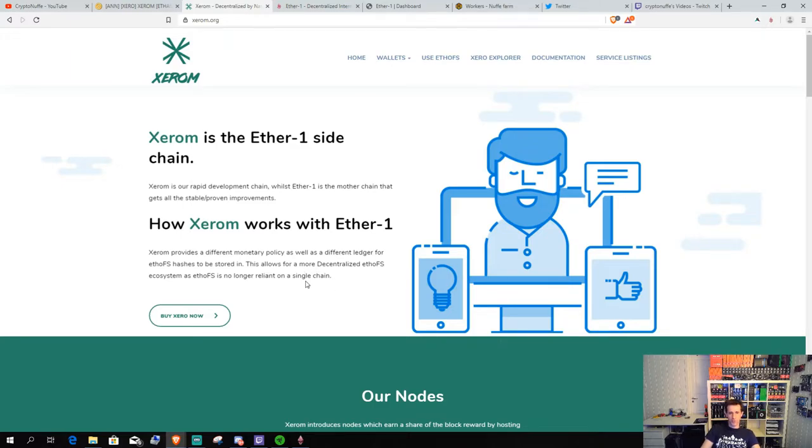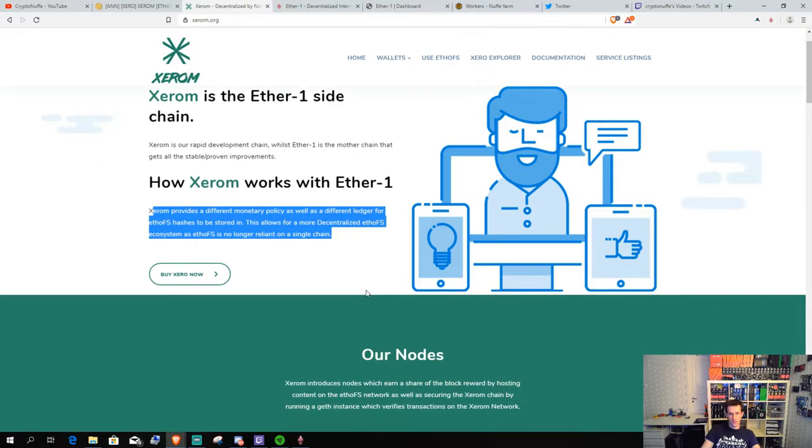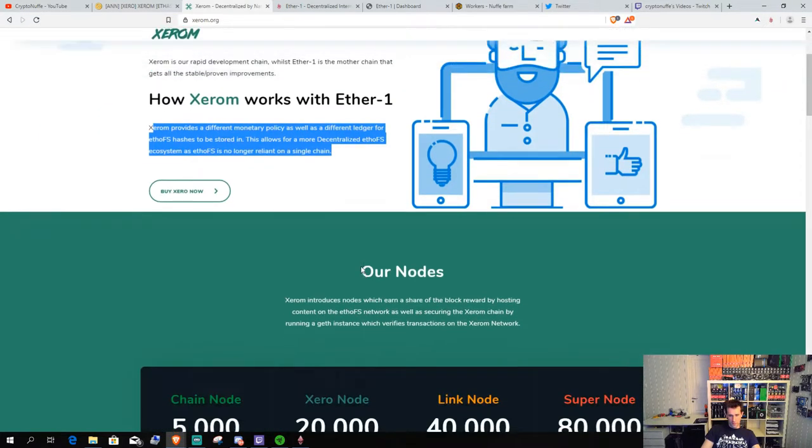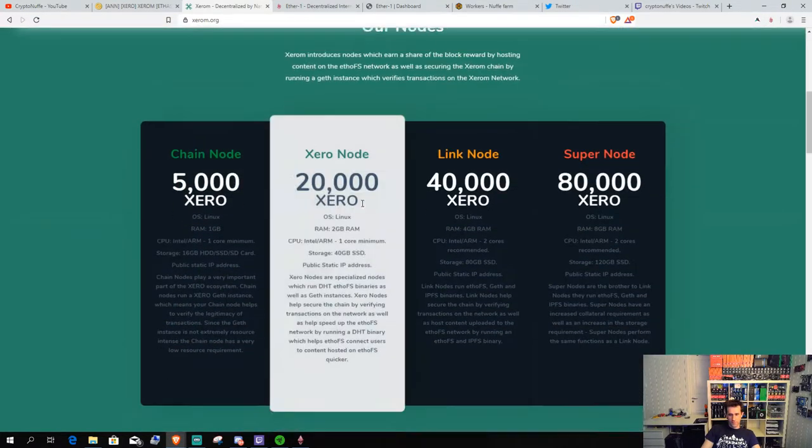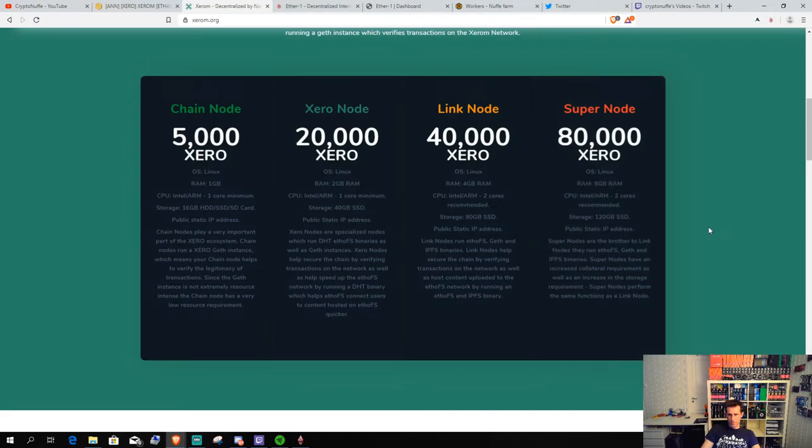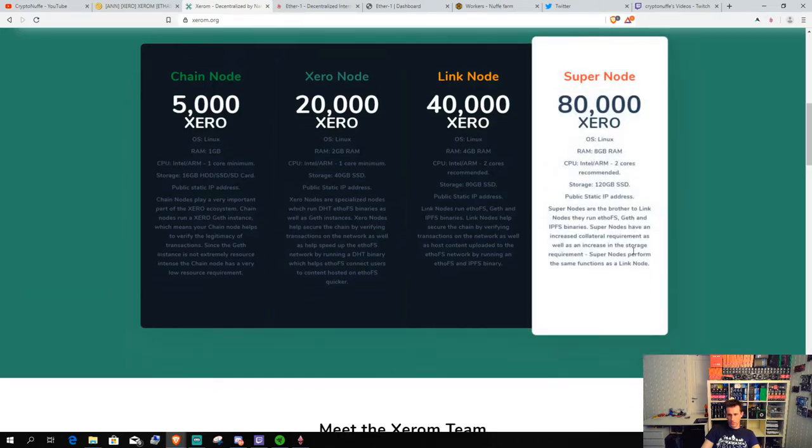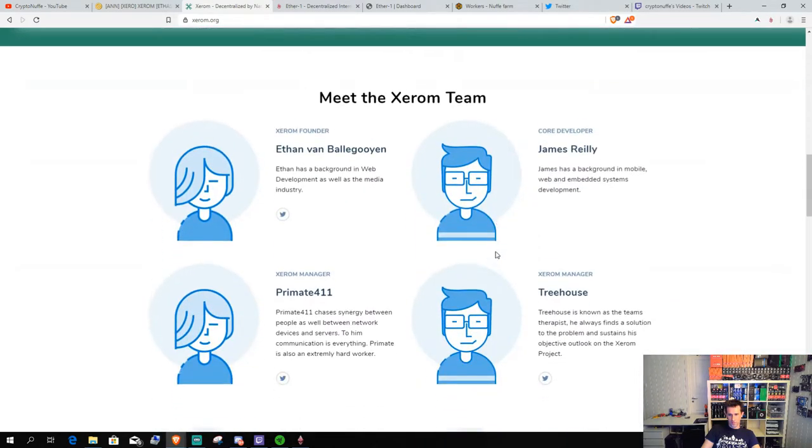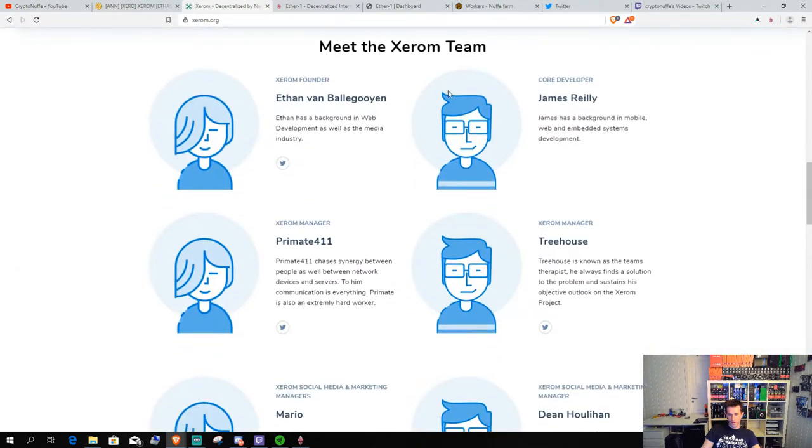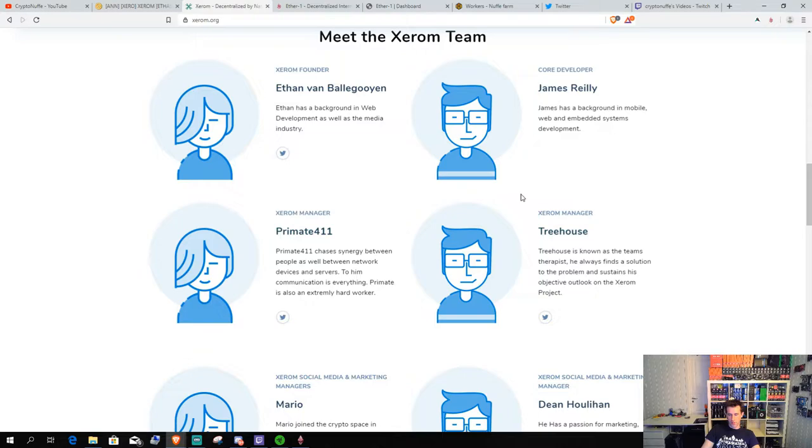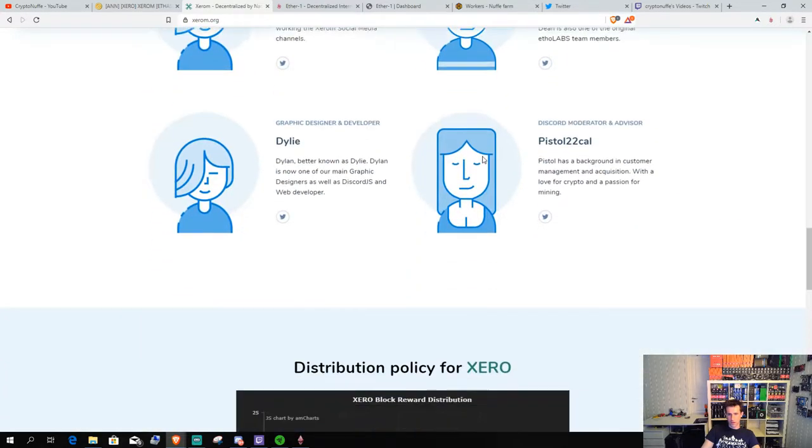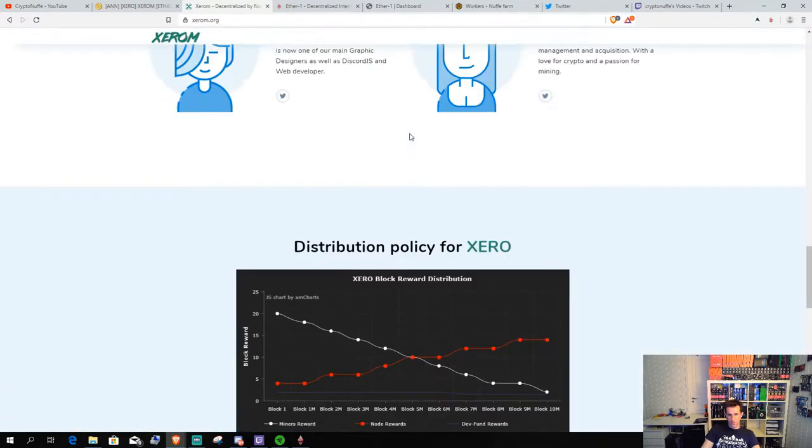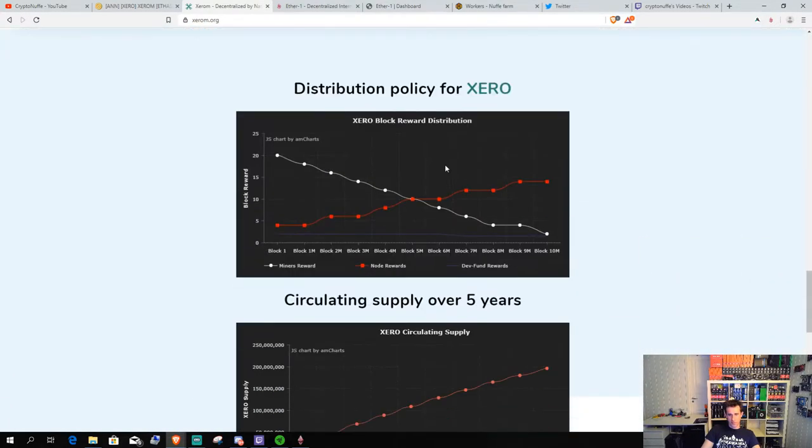So, it will be more decentralized, as you can read in these writings over here. After that, it's actually not too much to say about it. A few of the team members are familiar from Ether1. And a couple of new ones, maybe, I think.